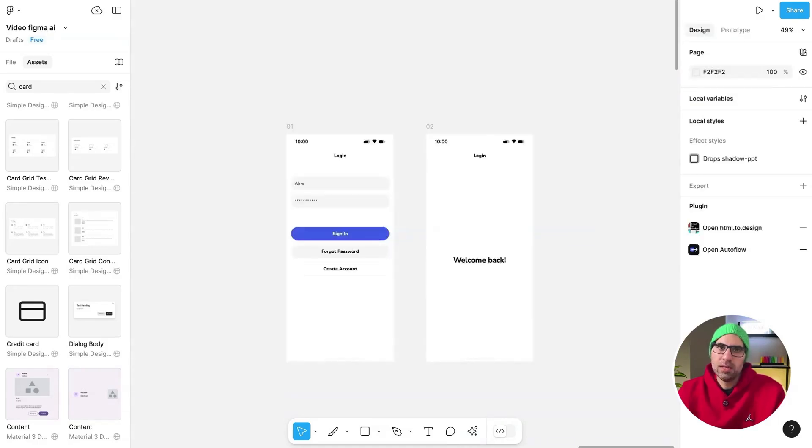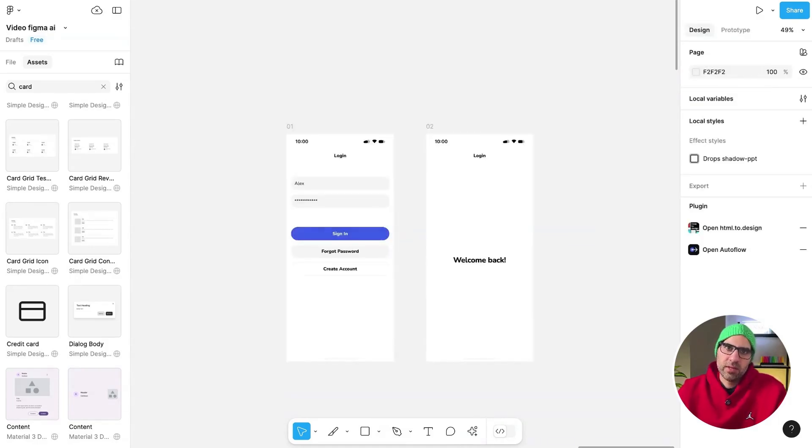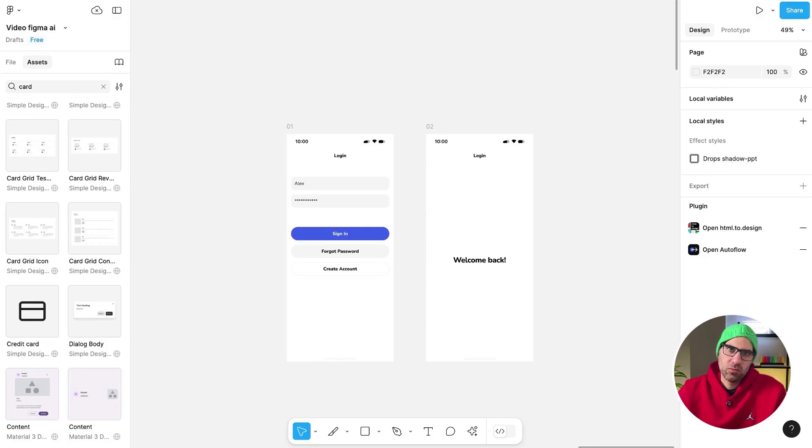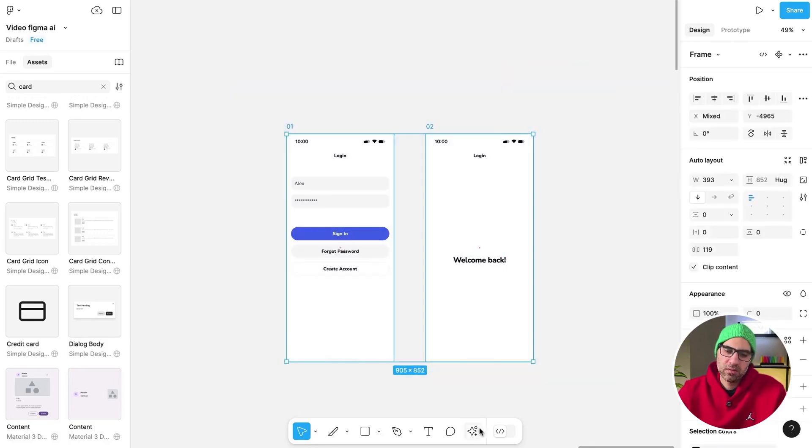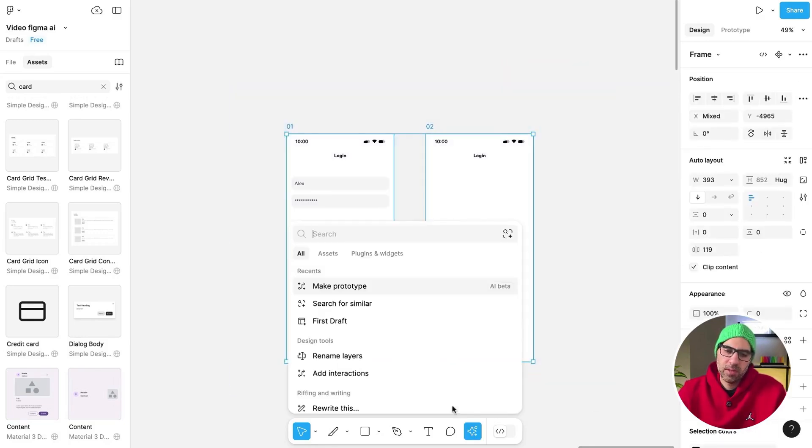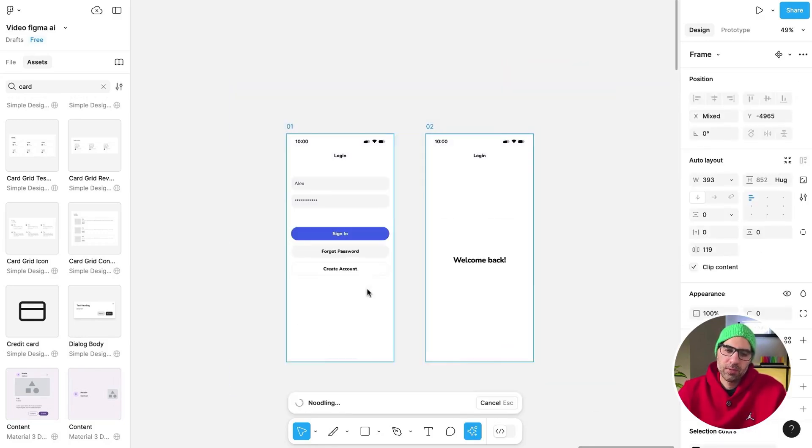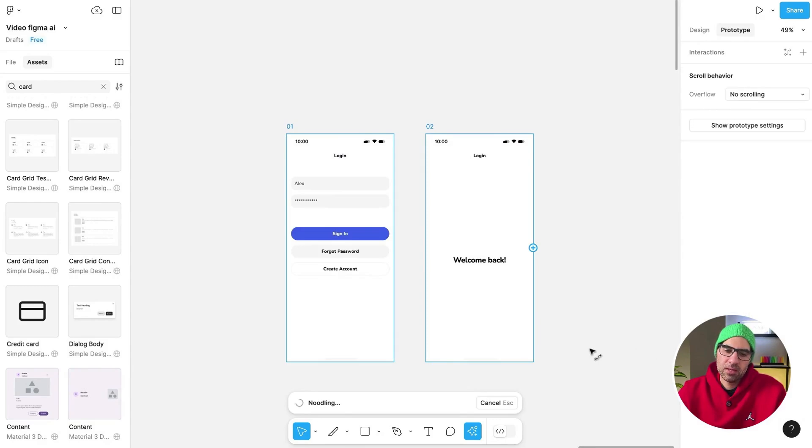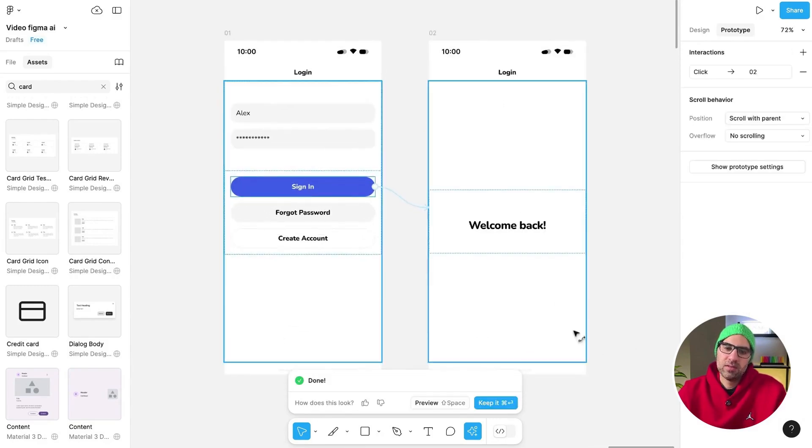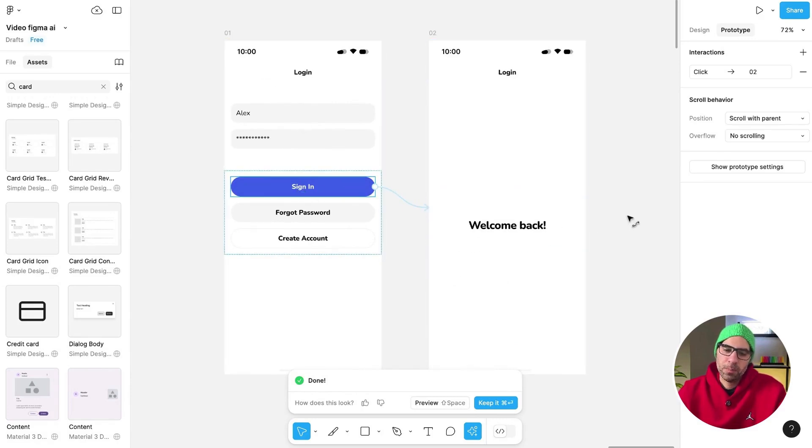The next thing that you can do is create a prototype. Now, this is a very simple example just to show you how it works. You can test it with more advanced prototypes, but just to show you how it works: you select two screens, go here to the menu, Make Prototype, click on that, wait one moment, and then you can see how it understands that after I click on Sign In, it will go to the next page. Again, very basic one, but you can test it with your screens.